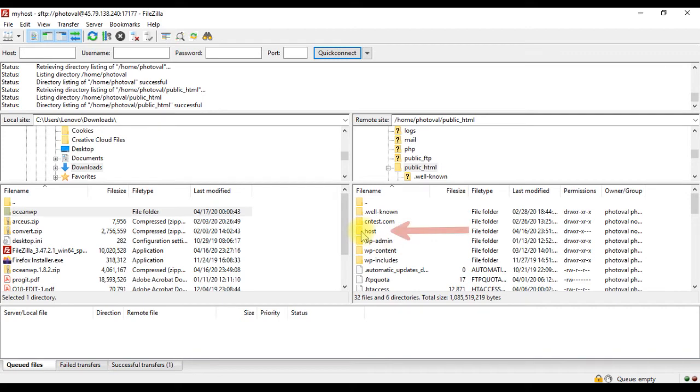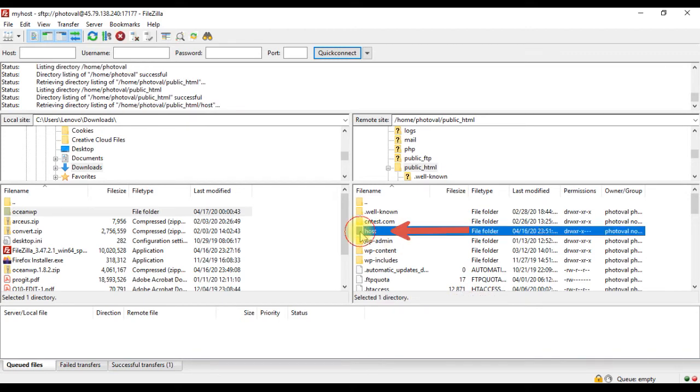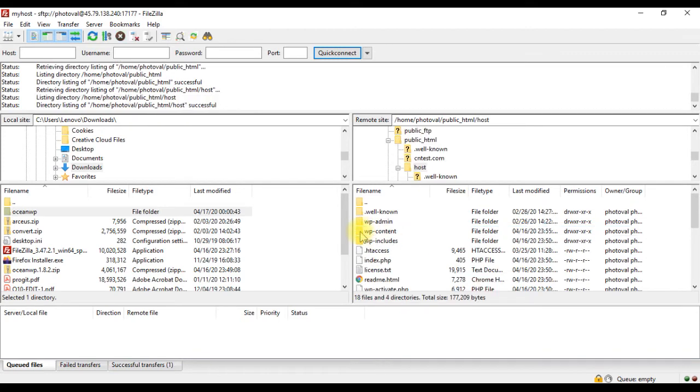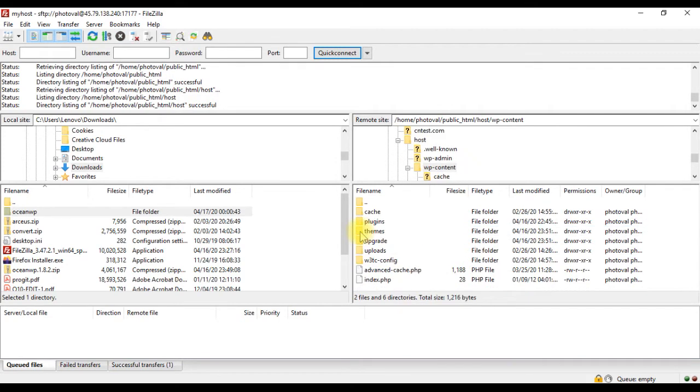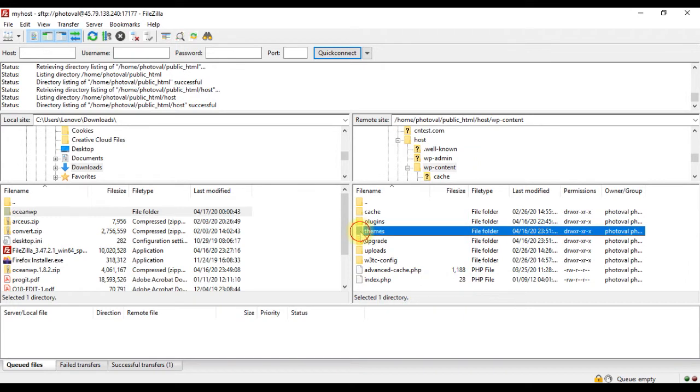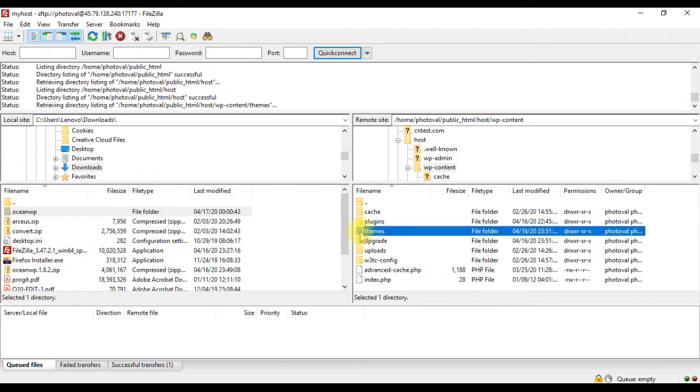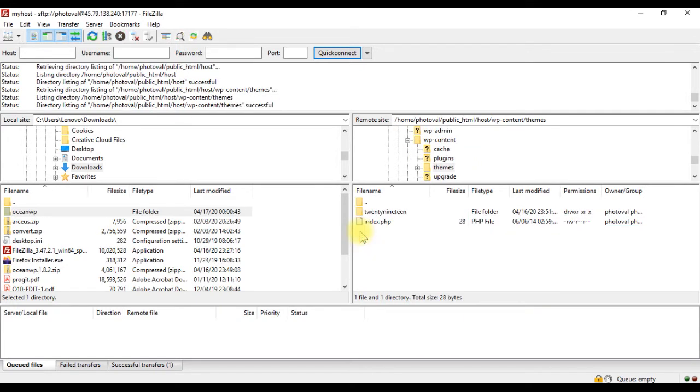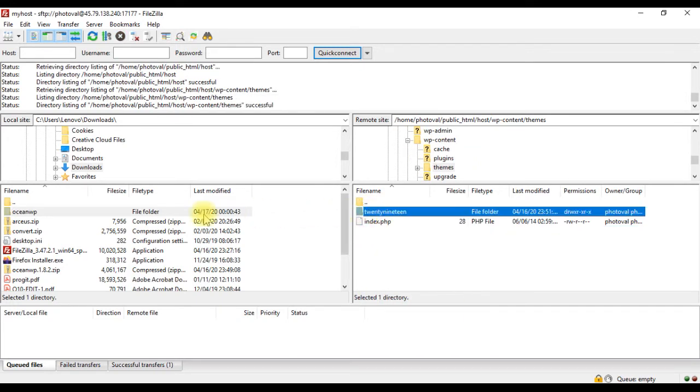To upload the theme, we have to go to the themes folder. Here you can see 2019, the currently active theme.